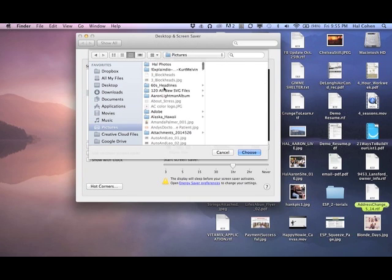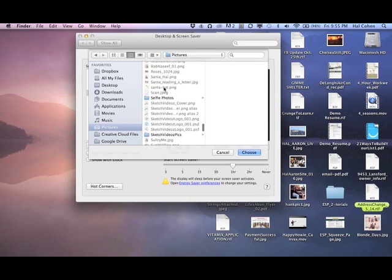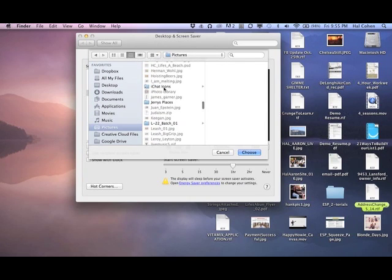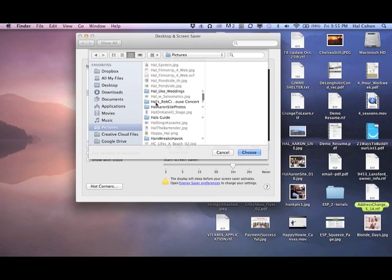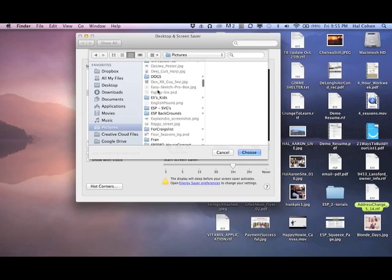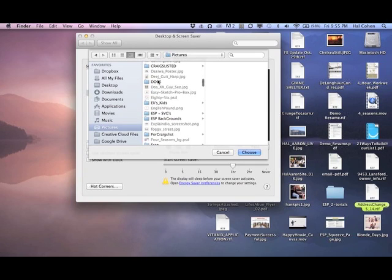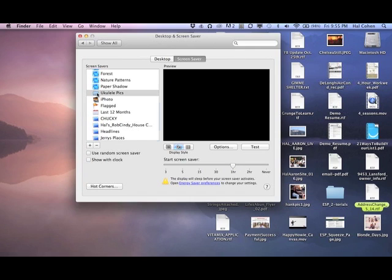Click there and then navigate to your pictures folder. You can pick whatever you want. I have Jerry's places, pictures of me playing weddings with my ukulele, pictures of my dogs. You can choose any of these folders. I'm going to cancel this because I just want to pick my ukulele folder, so I click on that.